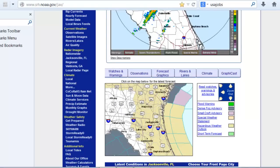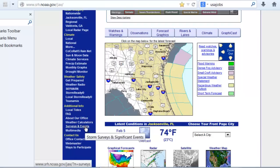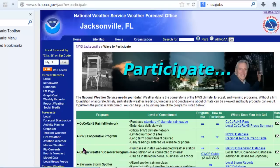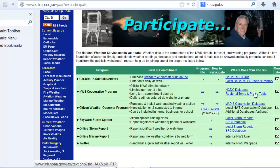Further down in the menu, there's additional information on weather safety, local tides, information about the office, and past events. One link of particular interest at the very bottom of the menu is Ways to Participate. This presents information on how you can provide weather information to the Weather Service, such as serving as a CoCoRaHS rainfall observer, participating in the cooperative program, serving as a Skywarn storm spotter, or providing storm reports and marine reports.